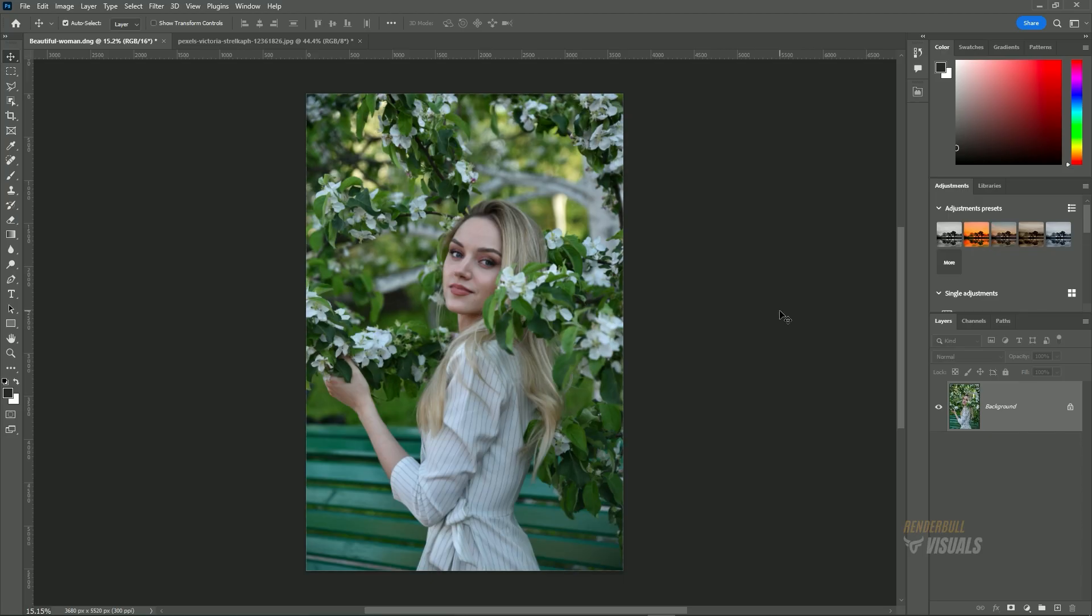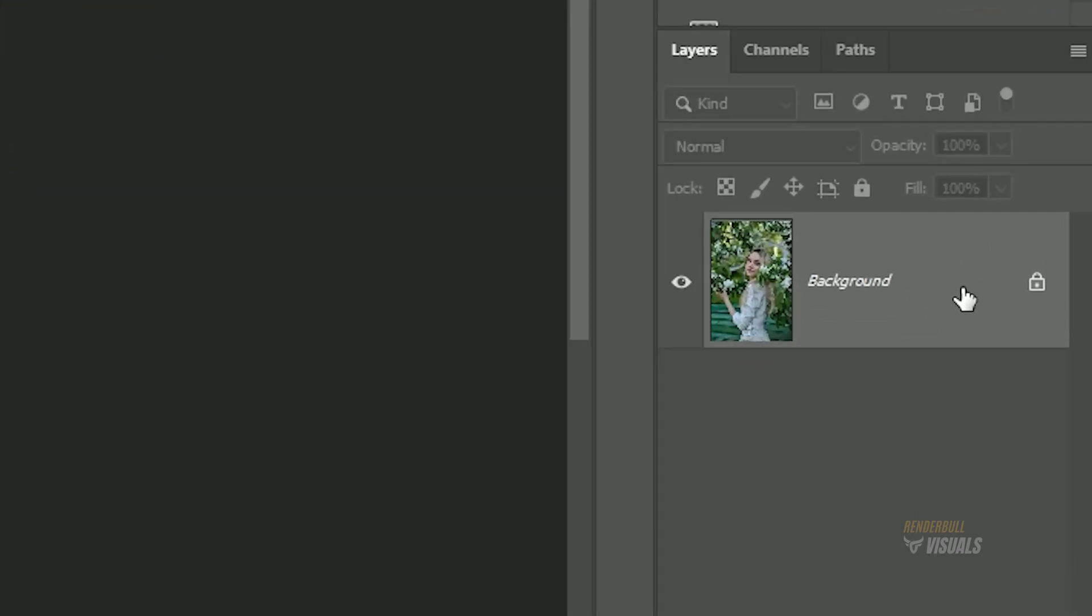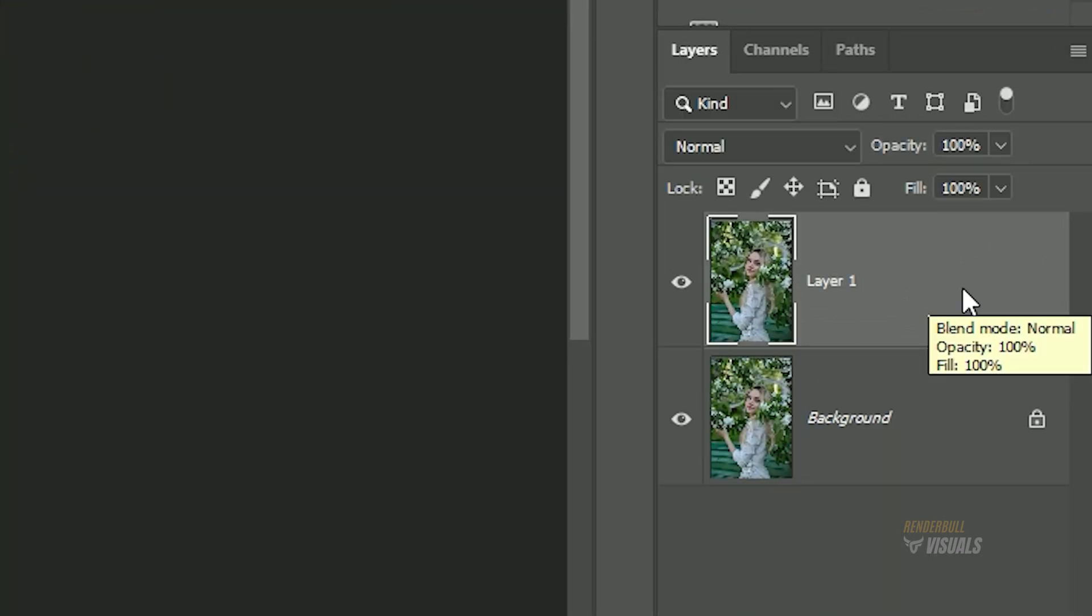To create an orange color effect in Photoshop, first select your layer, then press Ctrl-J on Windows or Command-J on Mac. This will create a duplicate layer.